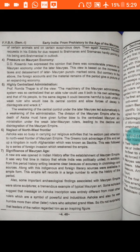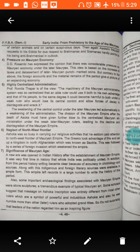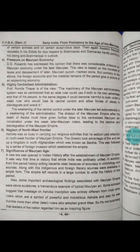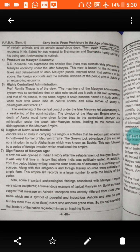Ashoka was so busy in carrying out religious activity that he seldom paid attention to the northwest frontier of the Mauryan Empire. The Greeks took advantage of this and set up a kingdom in north Afghanistan, which was known as Bactria. This was followed by a series of foreign invasions which weakened the empire.